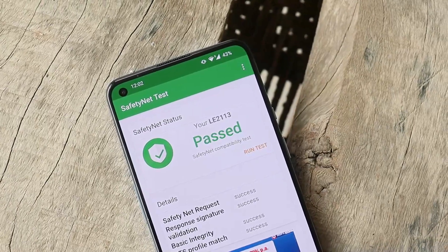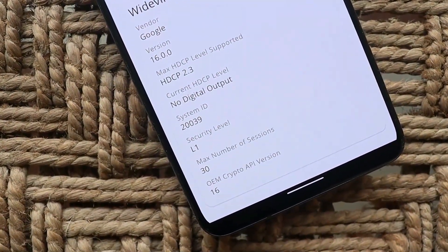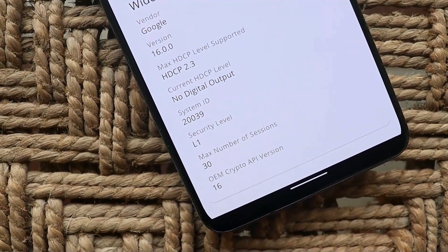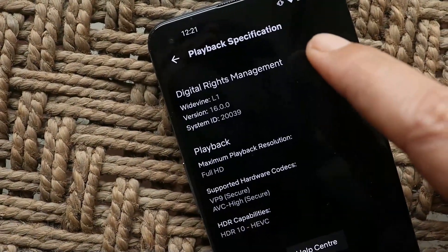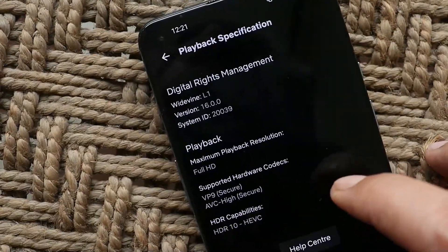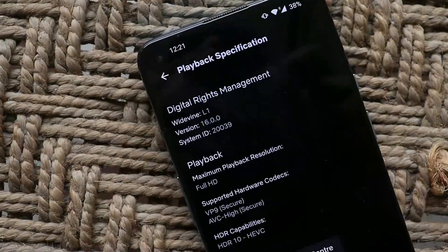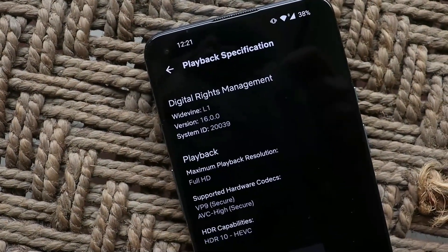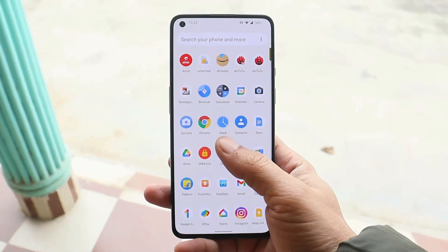Another good thing about this ROM is support for Widevine L1. If you take a look at the Netflix application it says Widevine L1 and HDR capability is HDR10. So you won't have any issues watching full HD videos on this custom ROM.